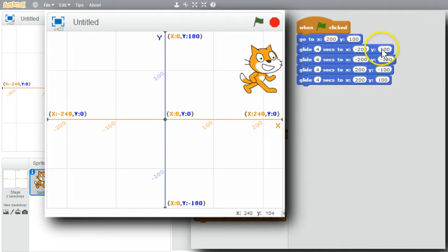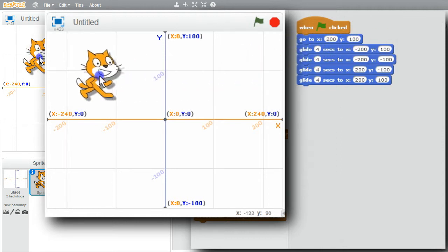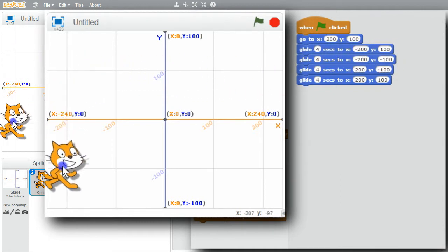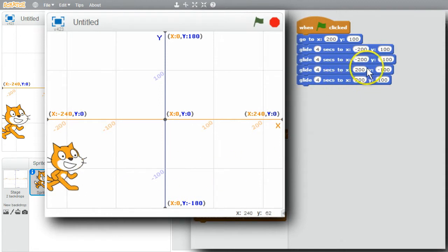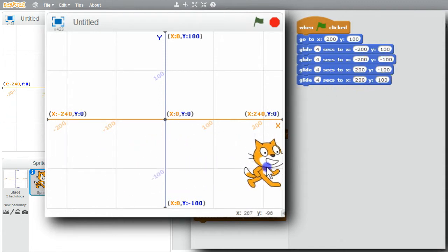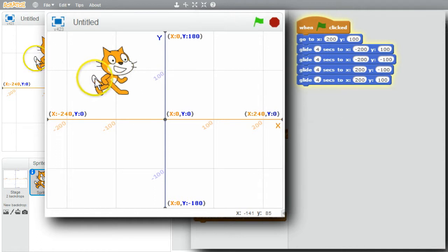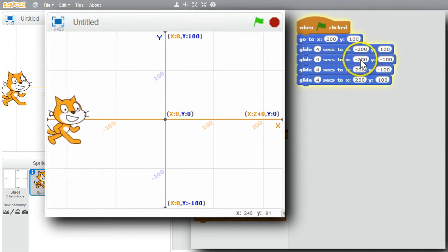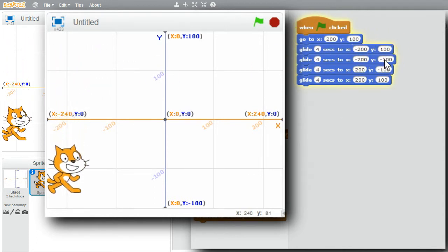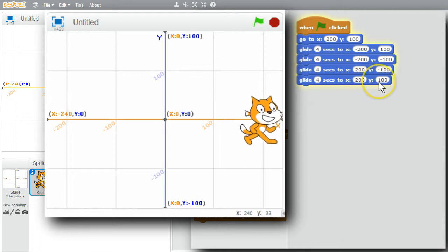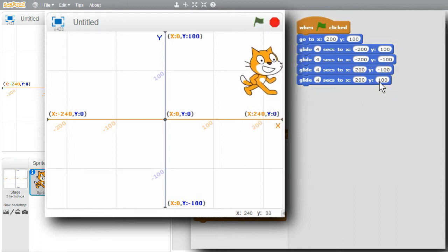Then it'll glide to minus 200, 100. Then it'll glide to minus 200, minus 100. Then it'll glide to 200, minus 100. I'll run it now. Click on the green flag. Move to 200, 100. Gliding to minus 200, 100. Gliding down to minus 200, minus 100. Gliding to 200, minus 100. Gliding back up to 200, 100. The program's finished.